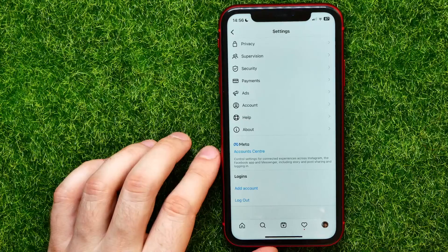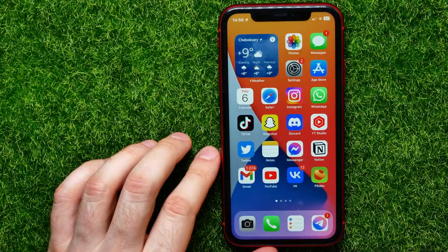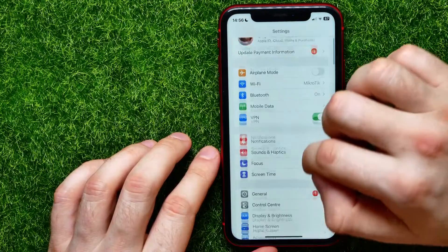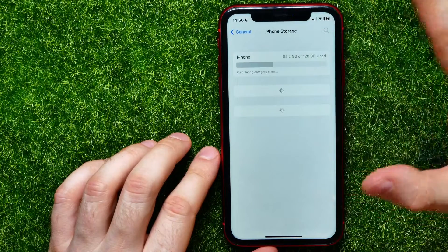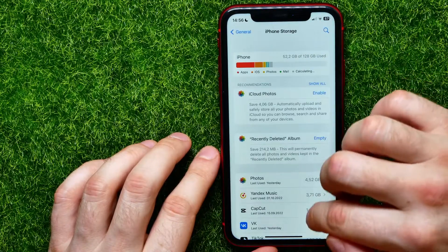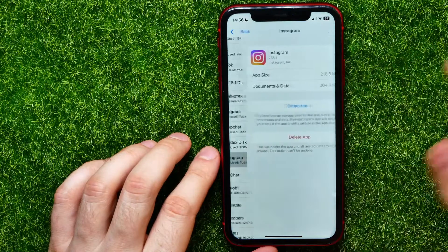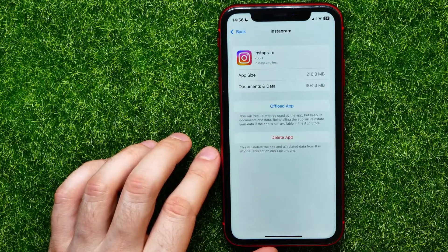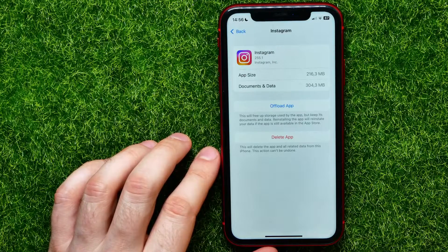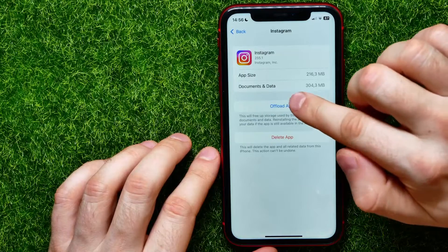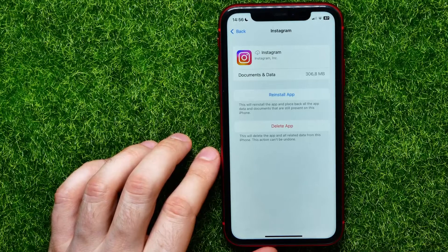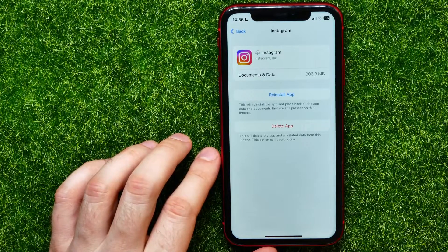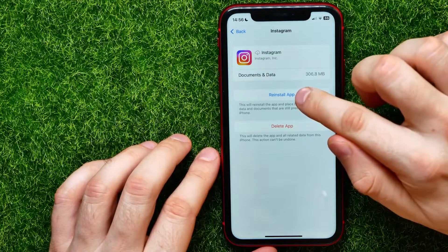If it still doesn't help, open up Settings, tap on General, then tap on iPhone Storage. Wait a couple of seconds and scroll down until you find Instagram. You'll need to offload the app — just tap 'Offload' and confirm. This removes all Instagram core data but does not remove any of your personal data, so you don't need to worry about that.